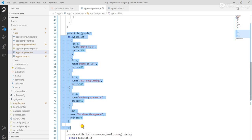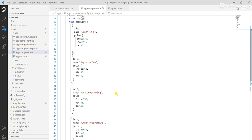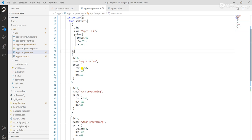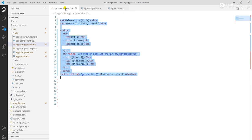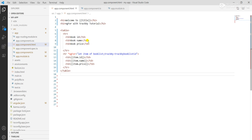I remove the trackBy as well. So here I create a book list, and under the book list I give each item an ID, name, and price, and I break the price into three values for three countries: India, USA, and UK.